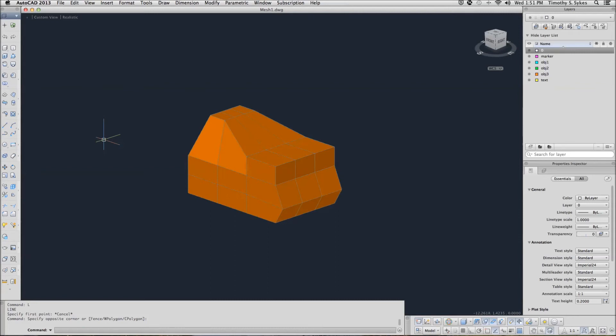This is Exercise 353.2a, Splitting a Mesh Face, and Exercise 353.3a, Merging Mesh Faces.